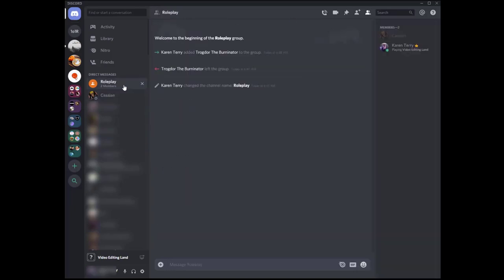So those are my two methods for setting up a discord one on one roleplay. We've got the server method and we've got the DM method. What method do you guys use? What's your favorite? Or is there something else that you guys do that I don't know about? Let me know in the comments down below.